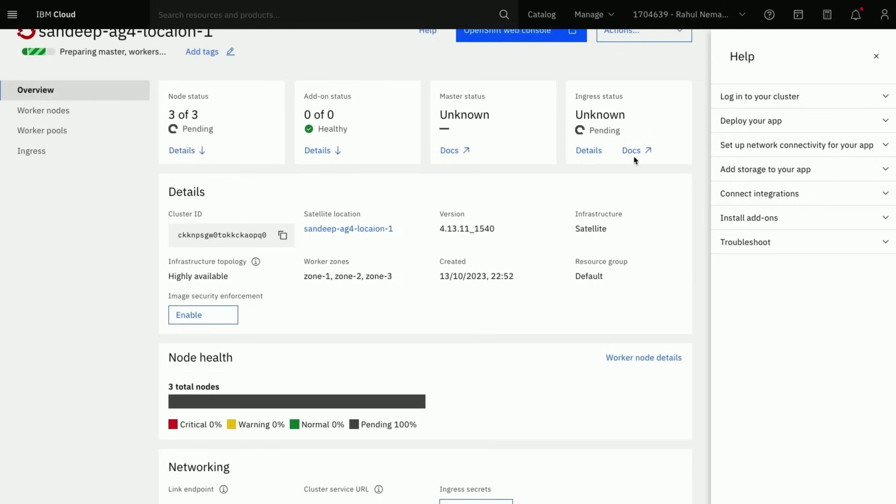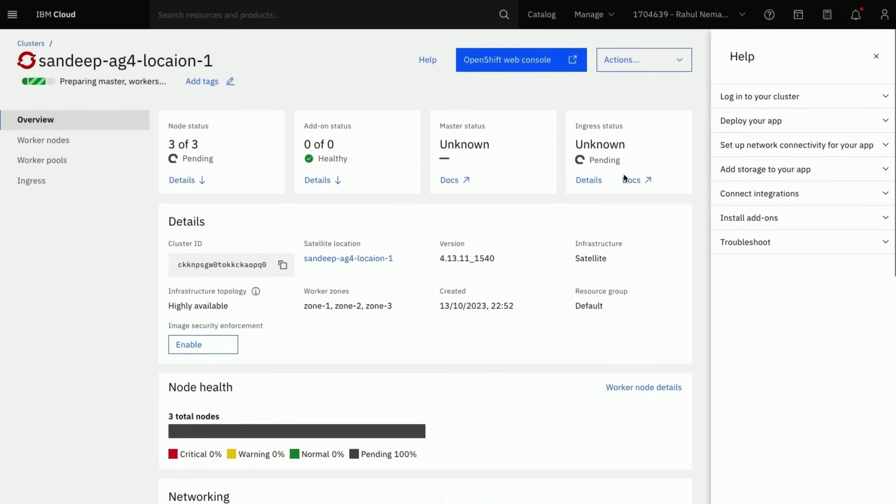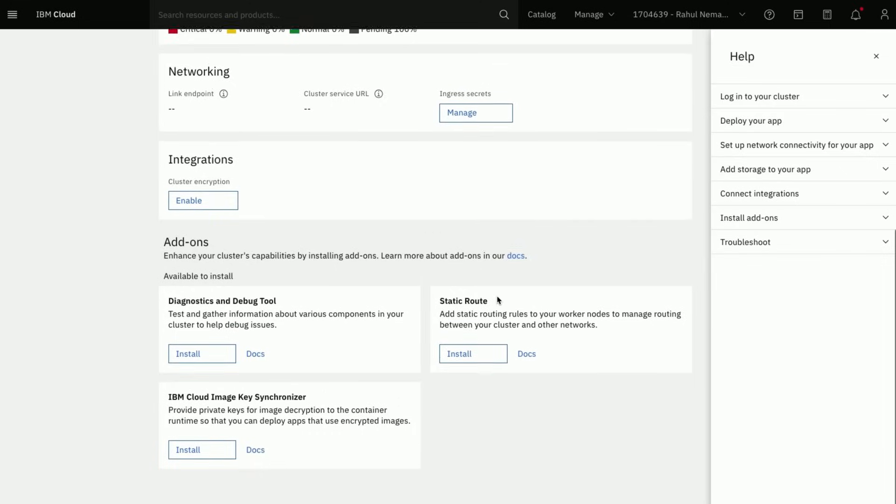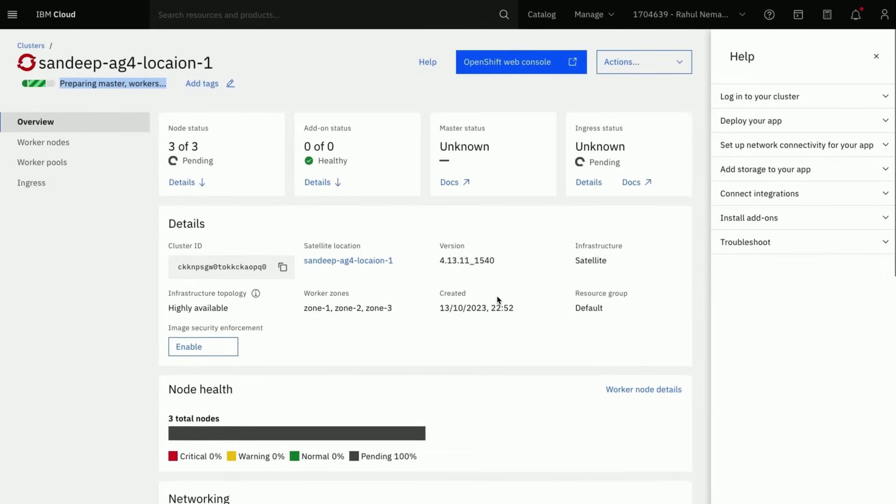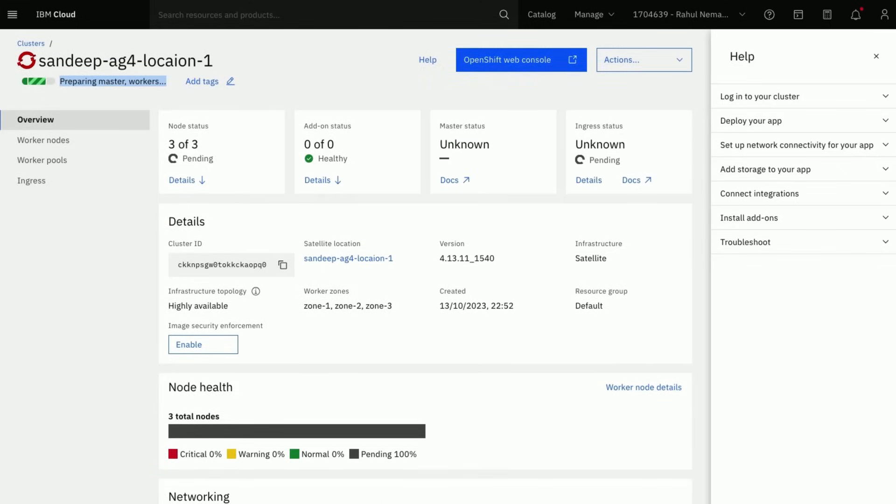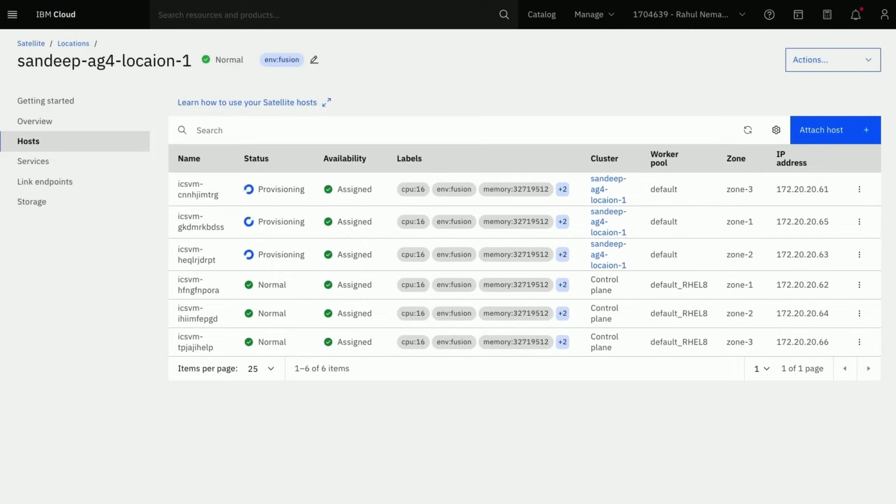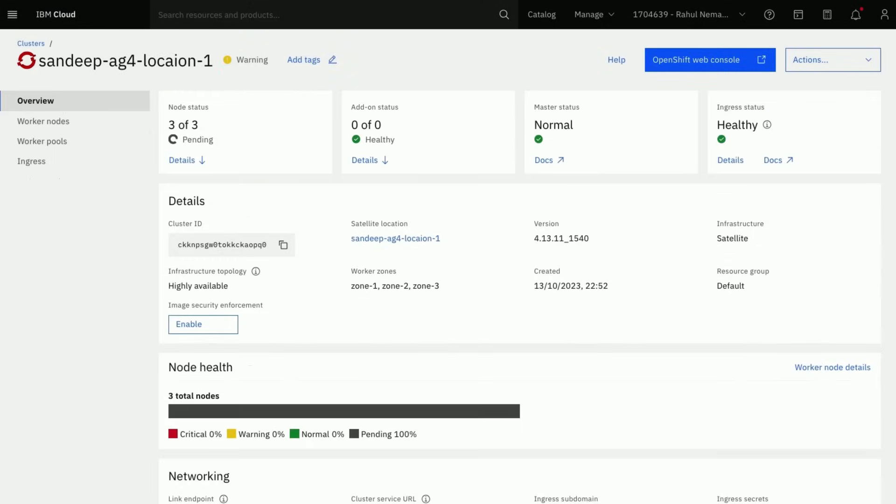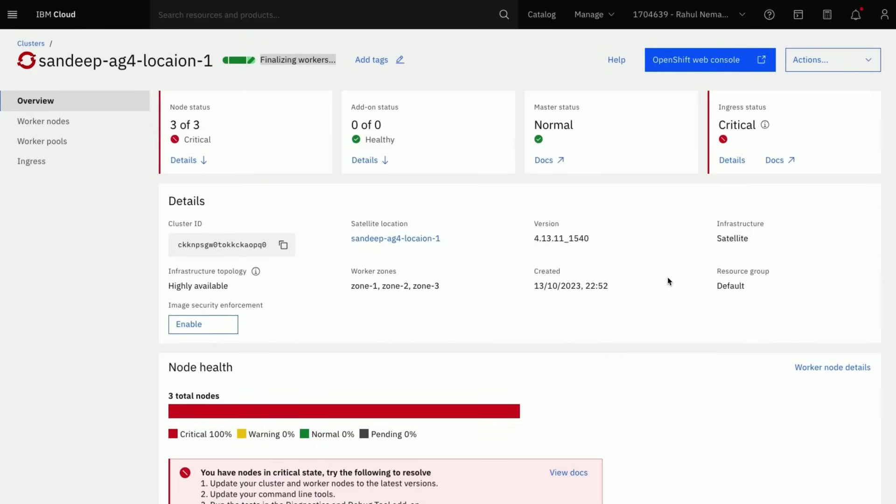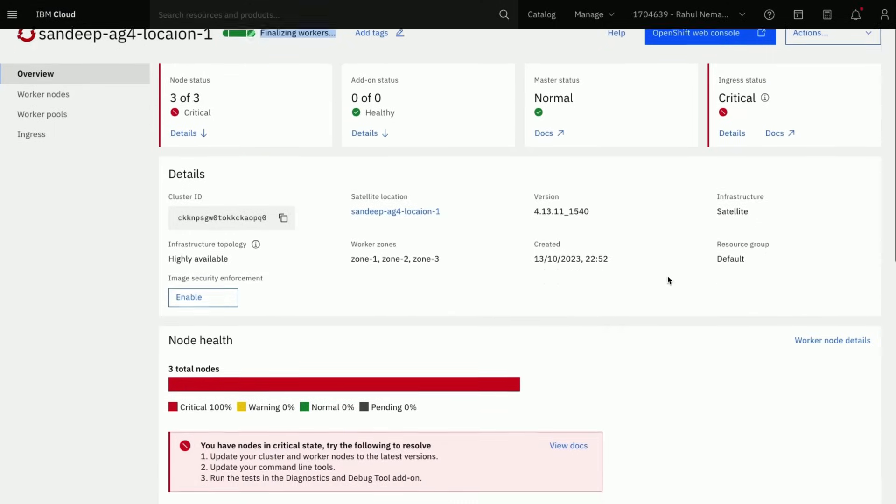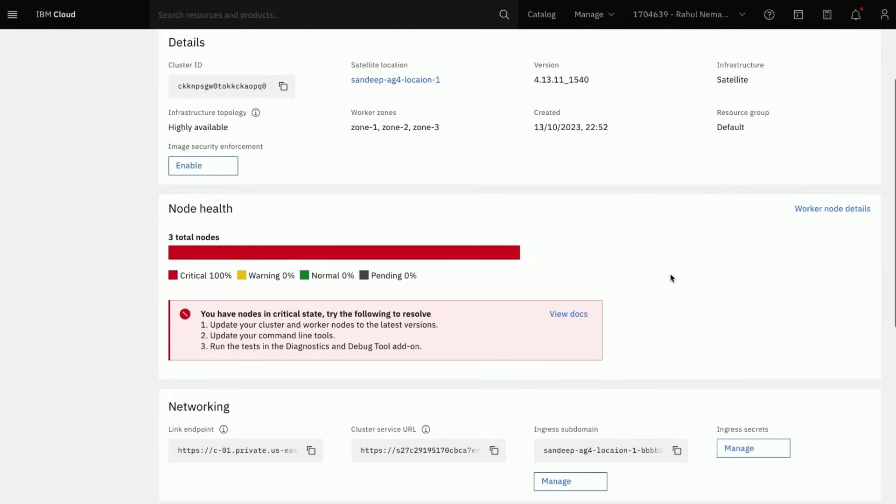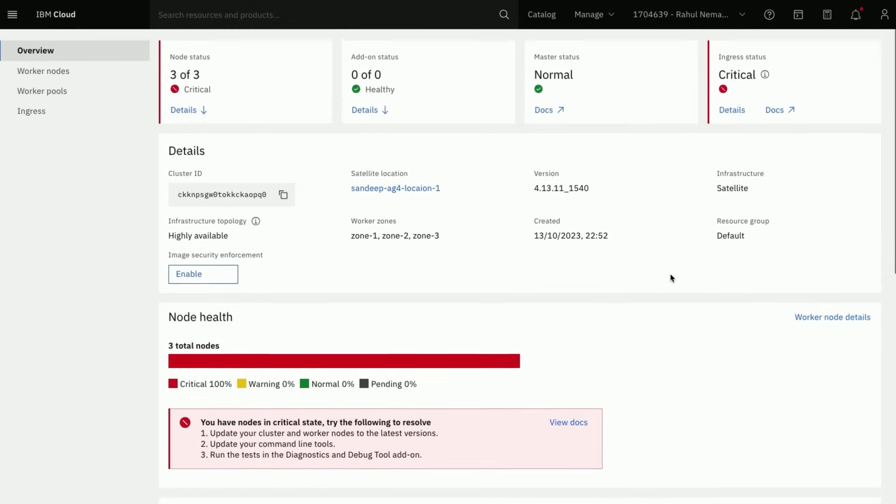This process would take time for the cluster to be healthy. It would be provisioning worker nodes in the background. You may not see critical errors during this process. Wait for the cluster to be completely healthy.